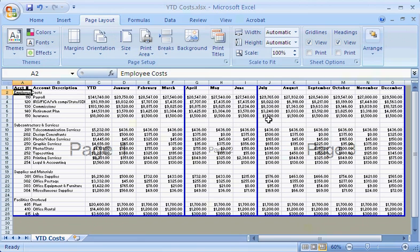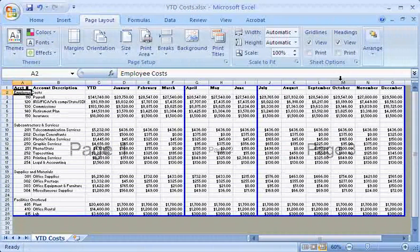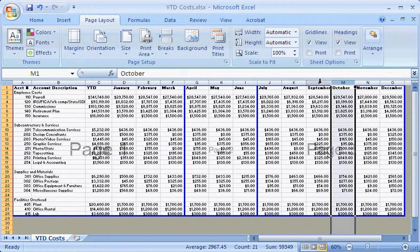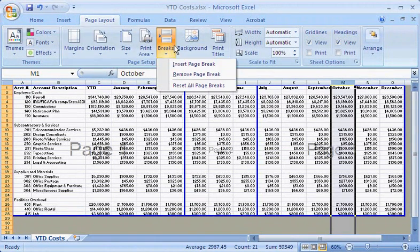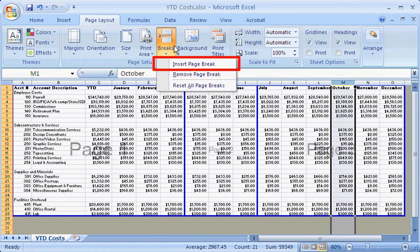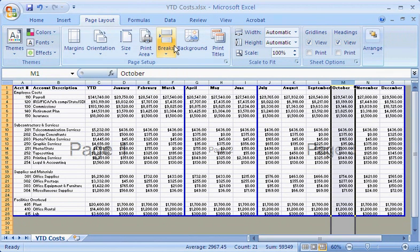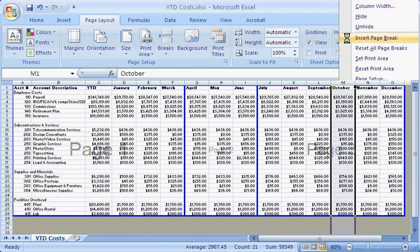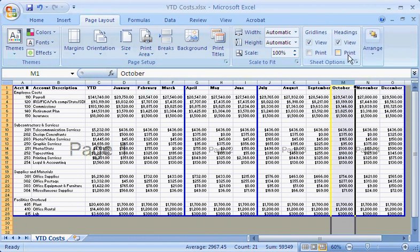I can do this by selecting the October column and then clicking Breaks in the Page Setup group on the Page Layout tab. However, I can also simply right-click the column heading for October, and then click Insert Page Break. A vertical page break is always inserted to the left of the selected column.